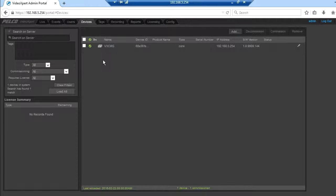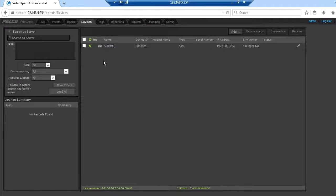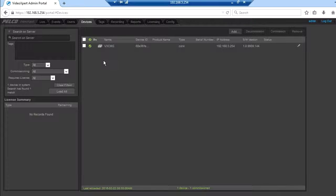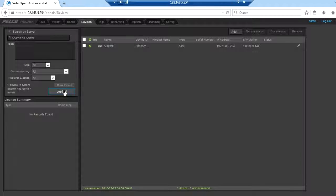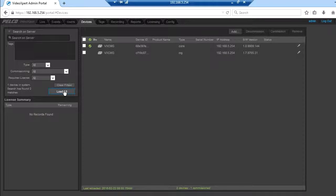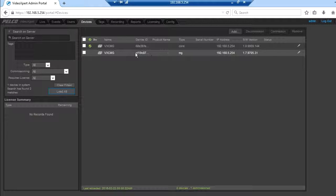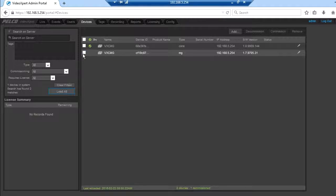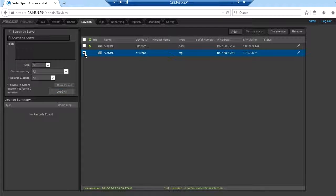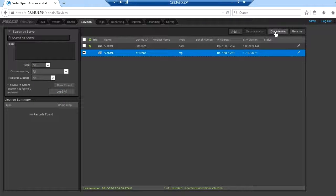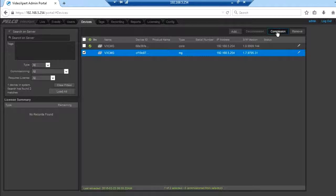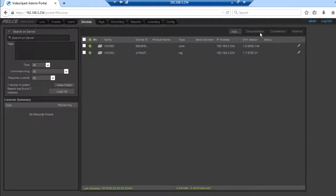In a few minutes the media gateway will come online. This will take approximately four to five minutes. Once you've clicked load all, it'll refresh the page. When the media gateway comes online, put a check mark in it and then click commission on the upper right.